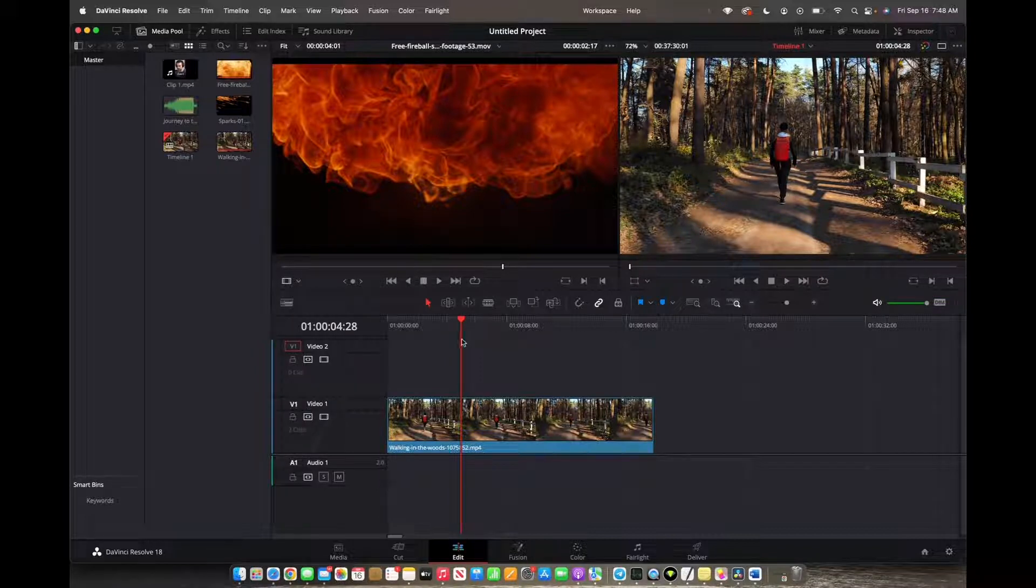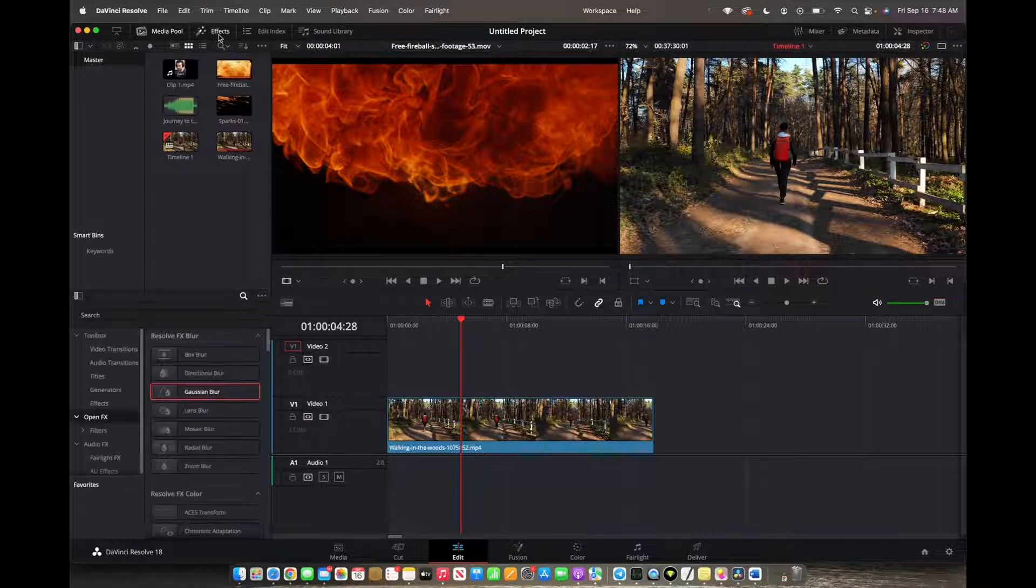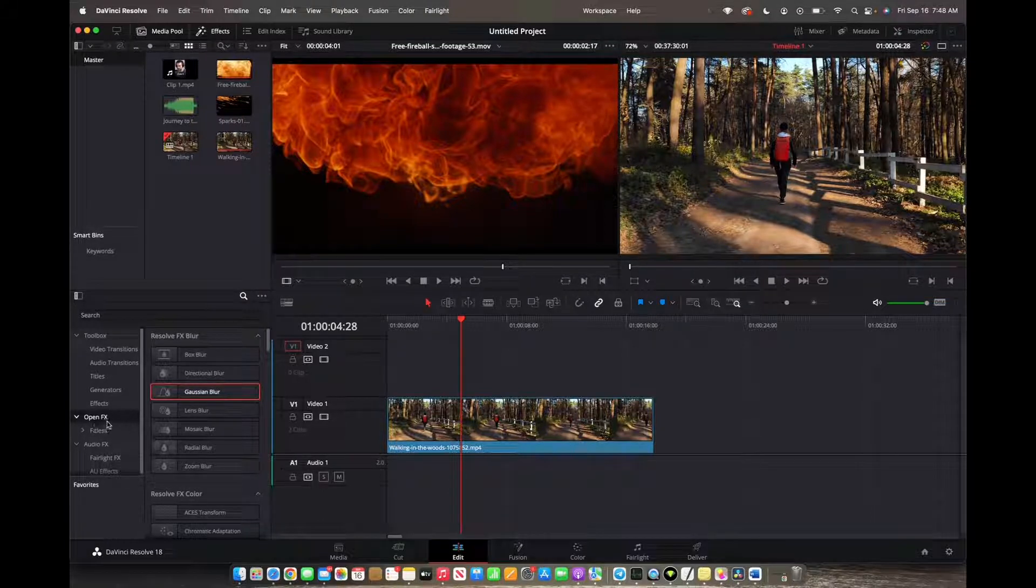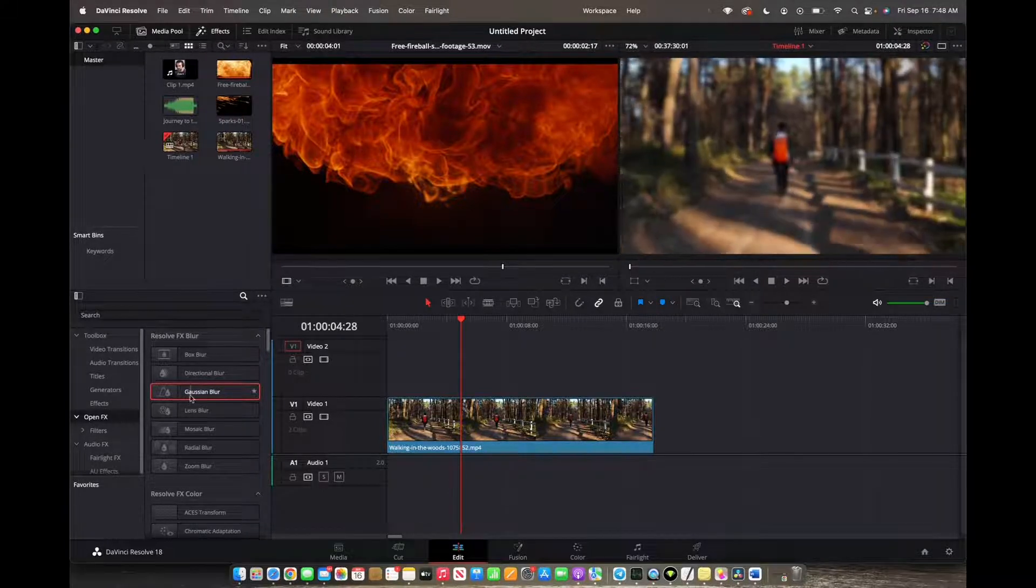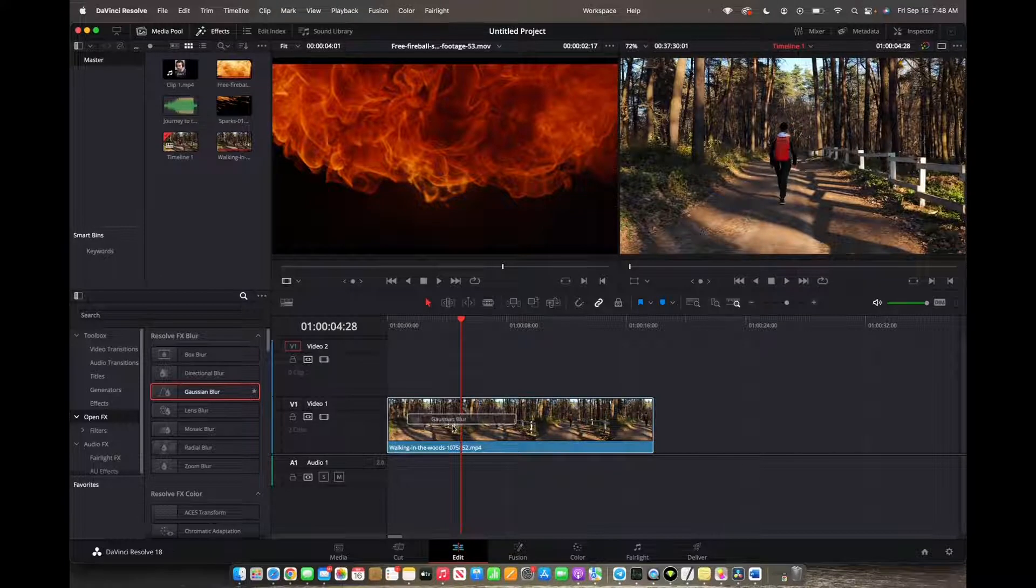So initially what you're going to want to do is go to the top left corner on effects, make sure you're on open effects, and then click and drag Gaussian blur onto your clip.